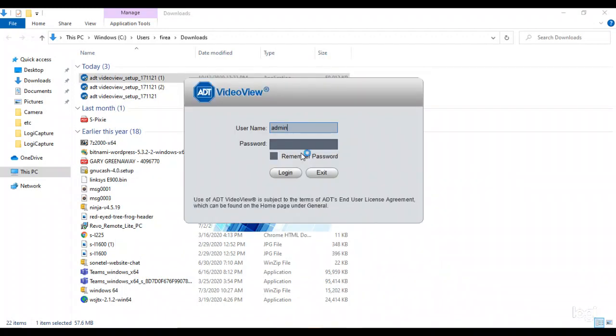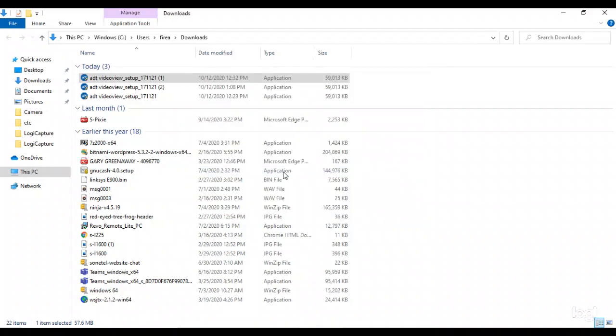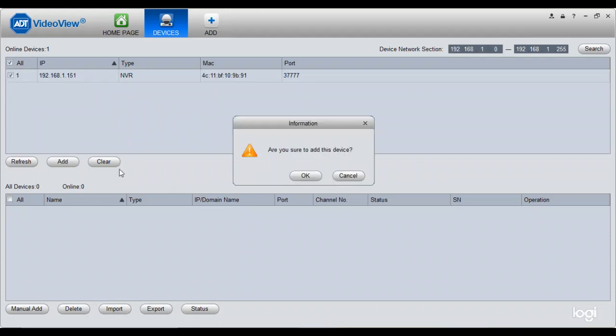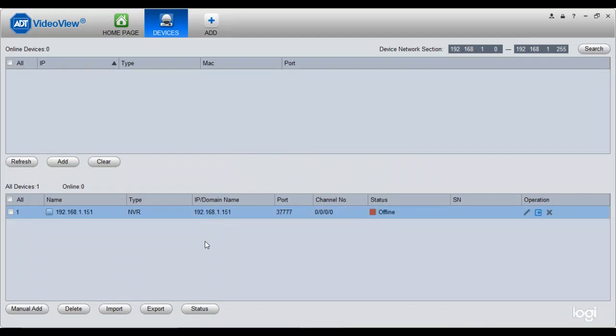All right. The default password is admin. And you just say it's admin, admin. And you just hit login. Now, it automatically goes out on the network and finds your NVR. This is my NVR right here. Then all you do is you click on it and you say add. Are you sure you want to add this device? You say yes.